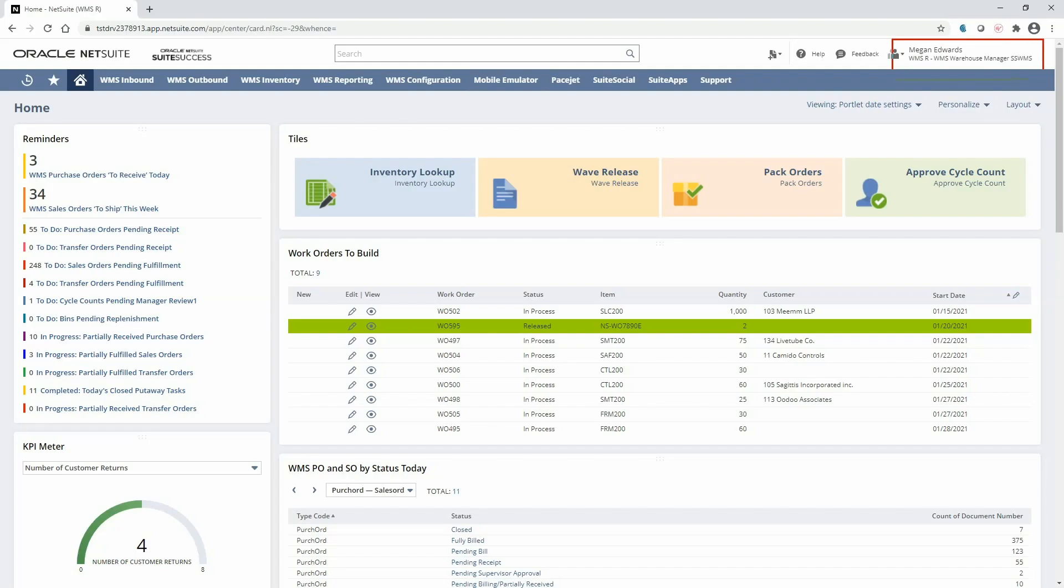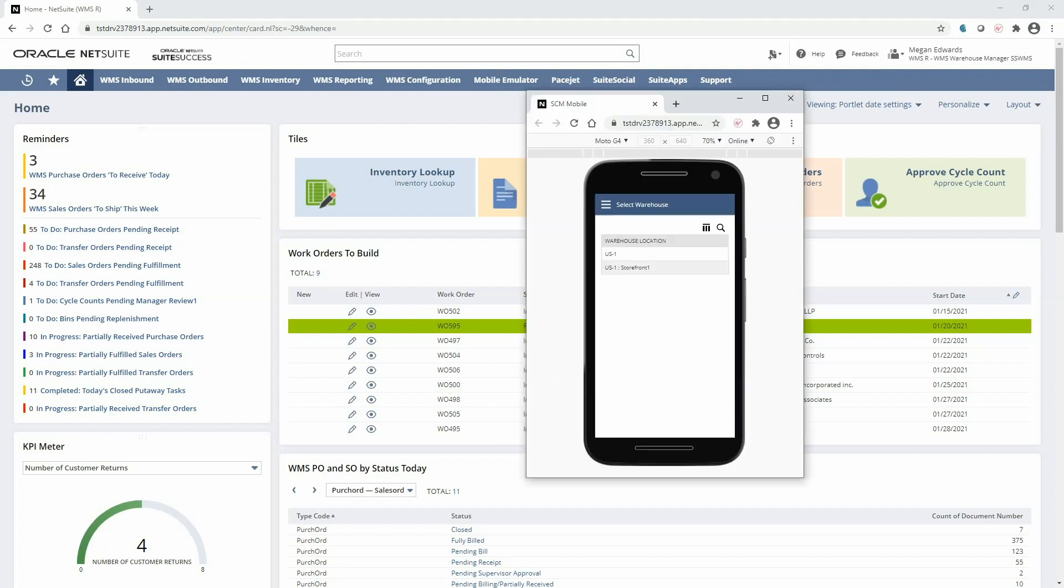I'm in the warehouse manager role and I'll be toggling back and forth between the NetSuite desktop and the mobile handheld interface throughout the demonstration.